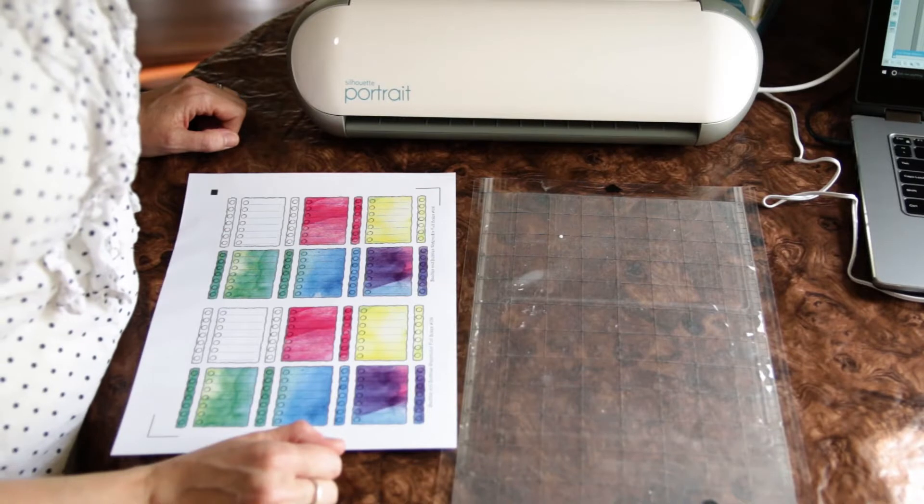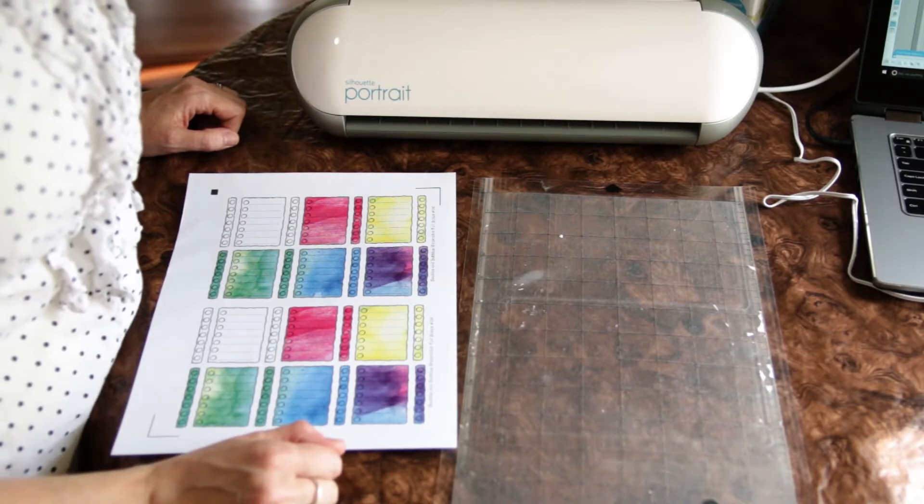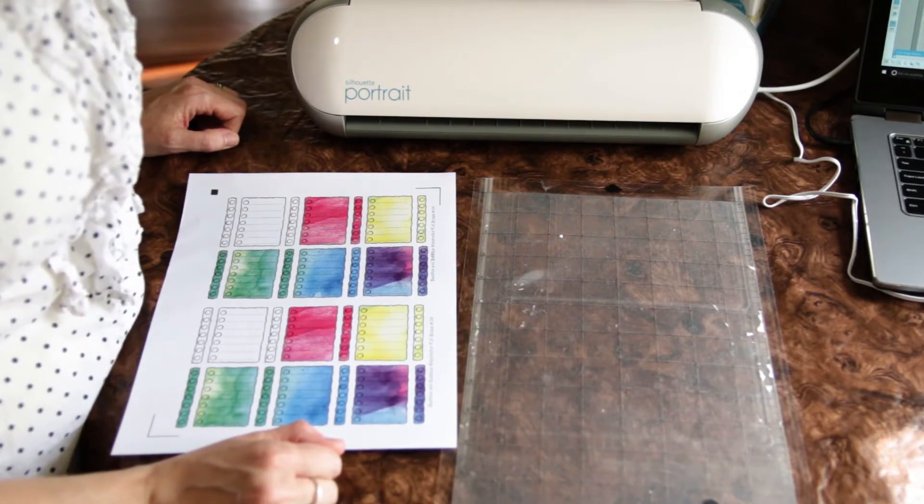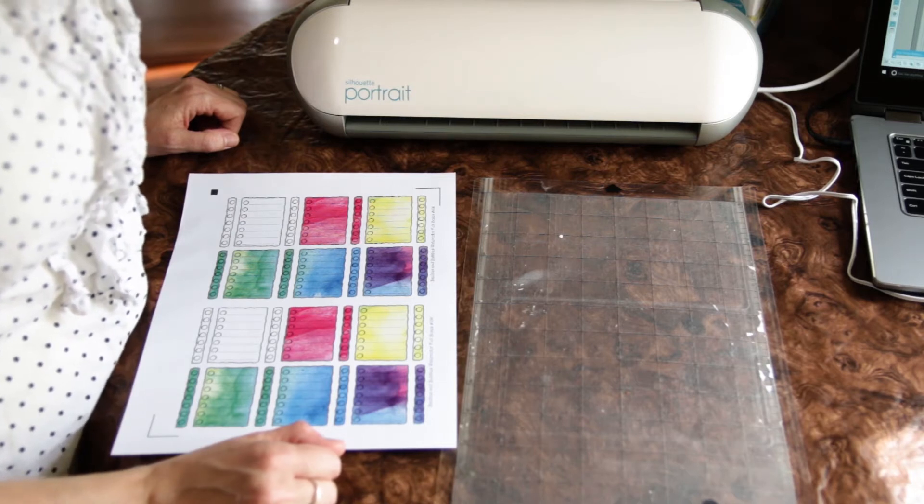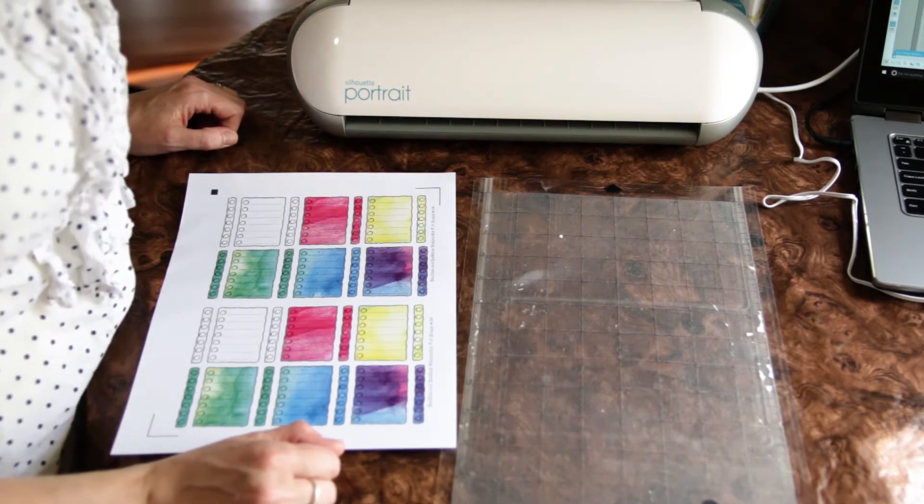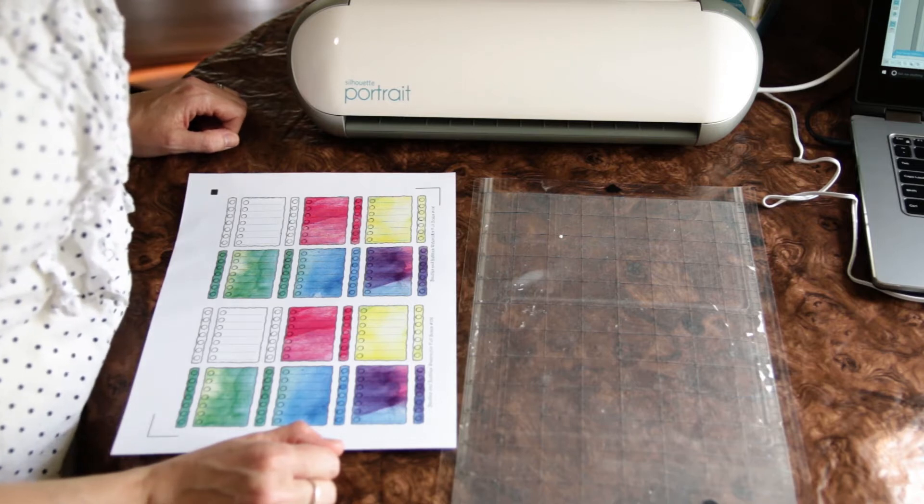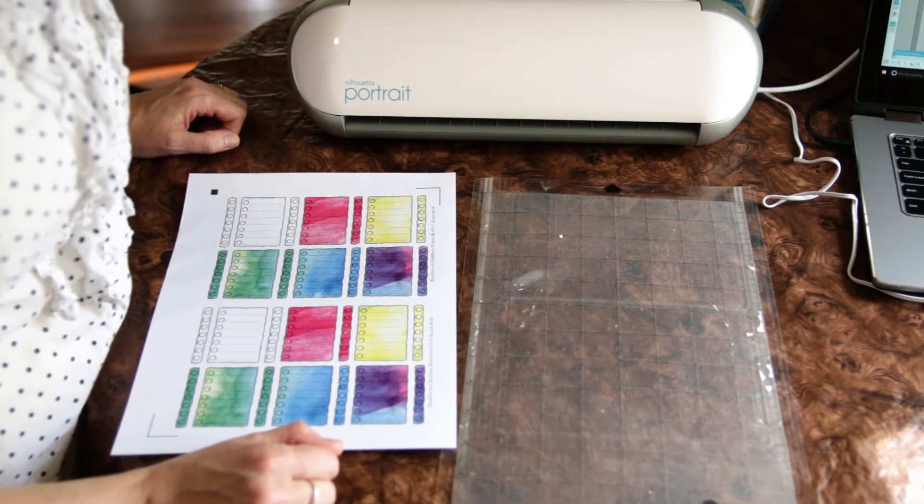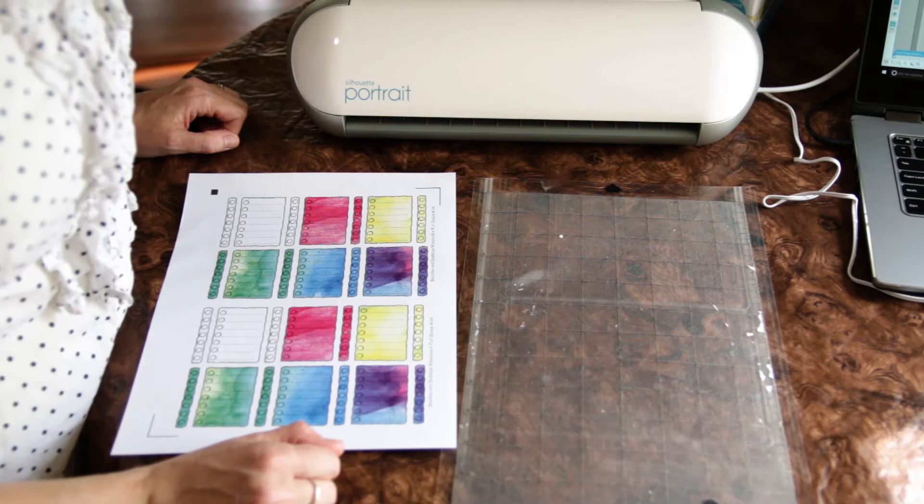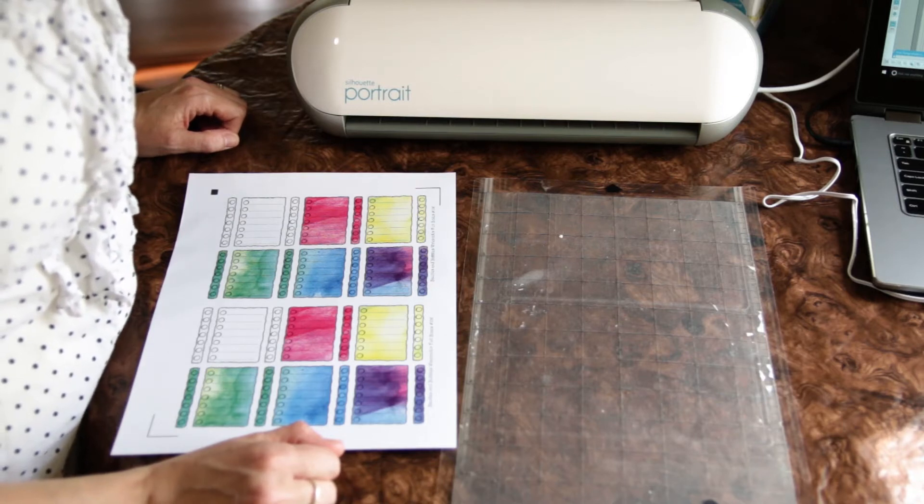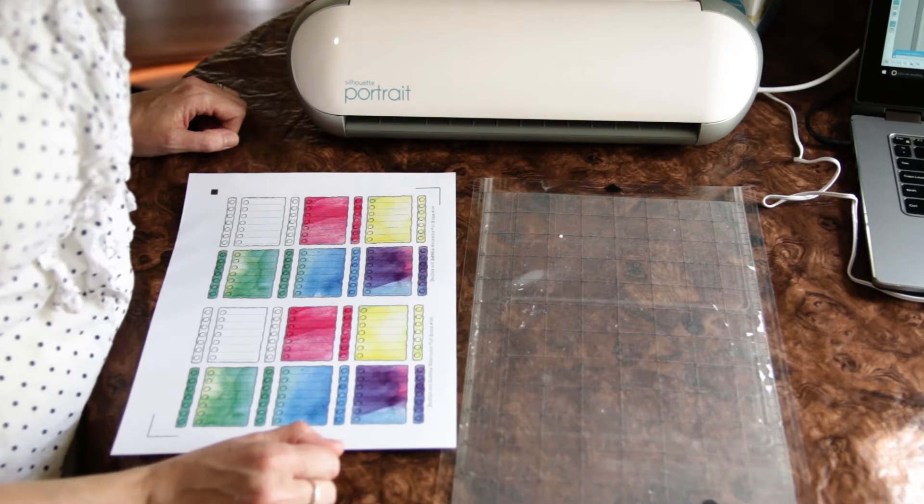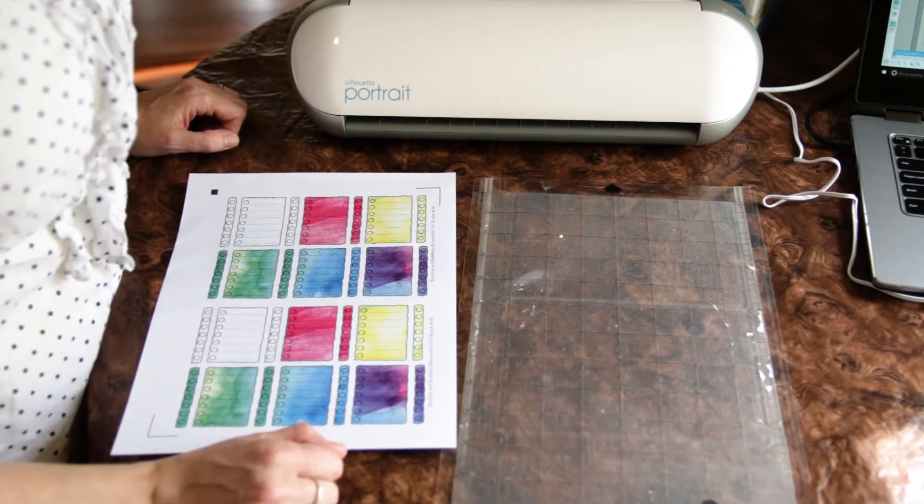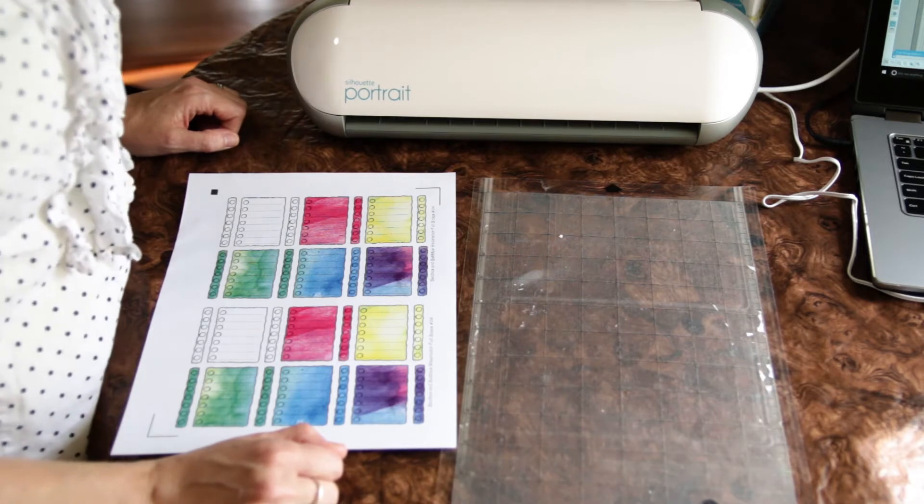So I hope you enjoy this time with me today. I purchased the Silhouette Portrait online on Amazon for under $100 and they have several varieties, several sizes available. There's the Cameo, which is the larger Silhouette and a Curio, which cuts more etching. So depending on your needs, that will determine which size you want. This is the 8 1⁄2 by 11.